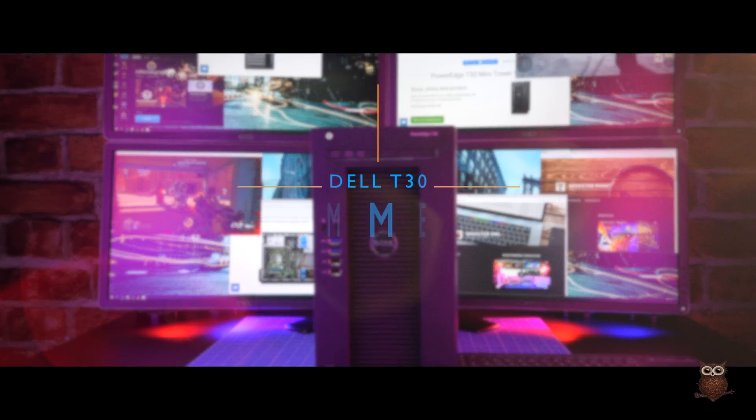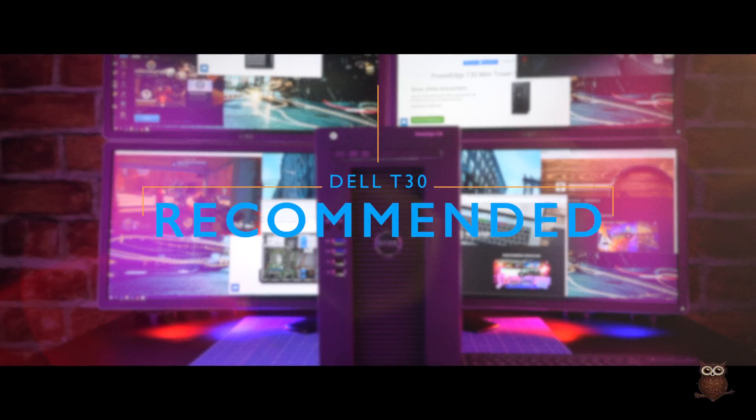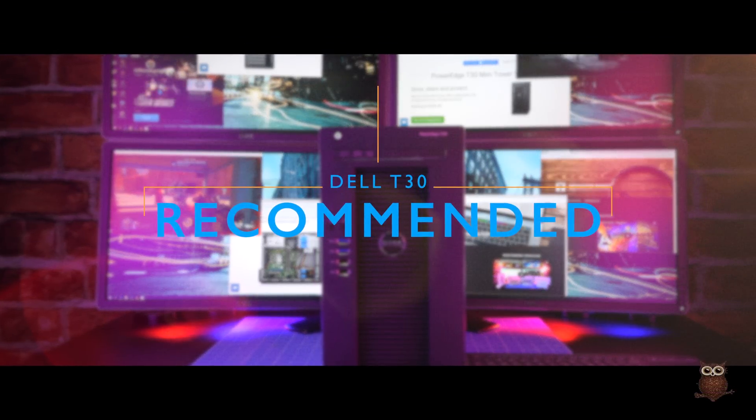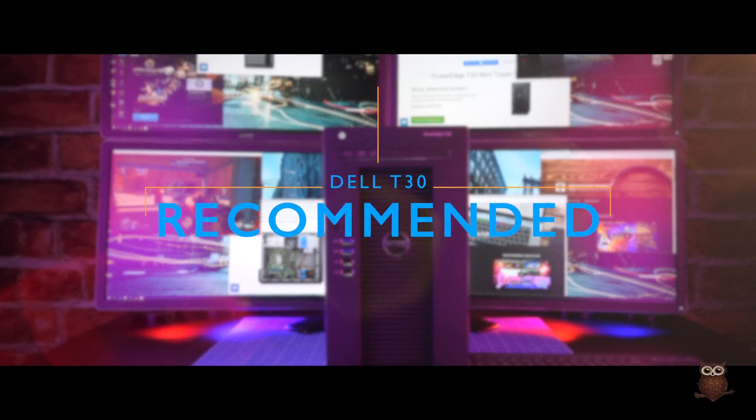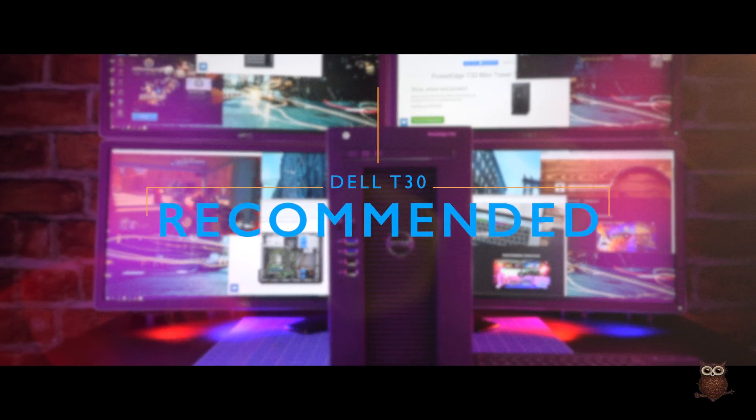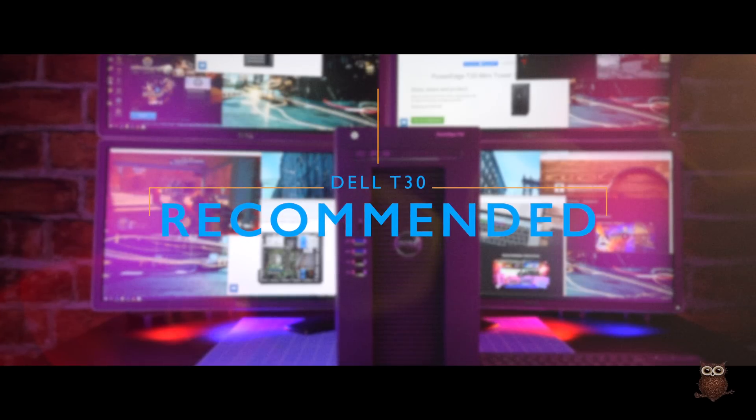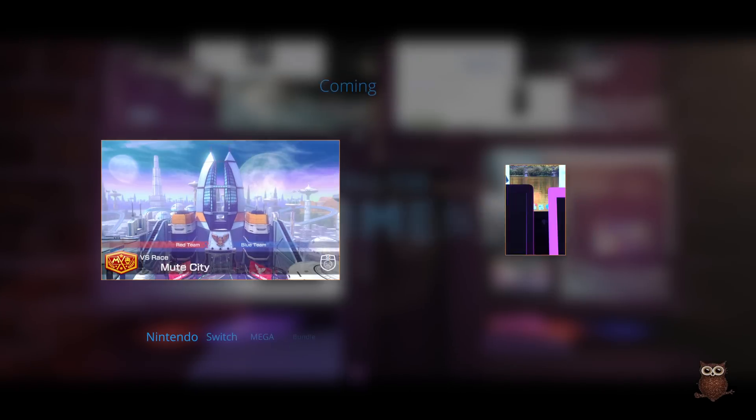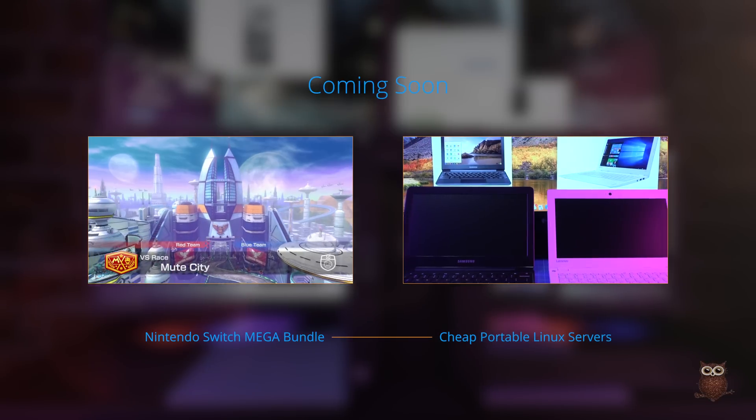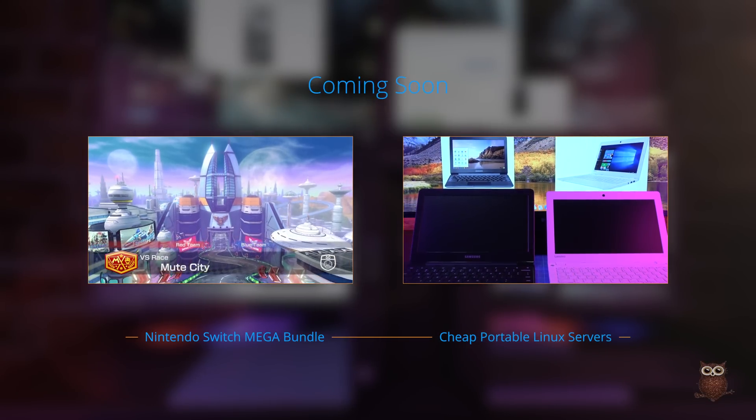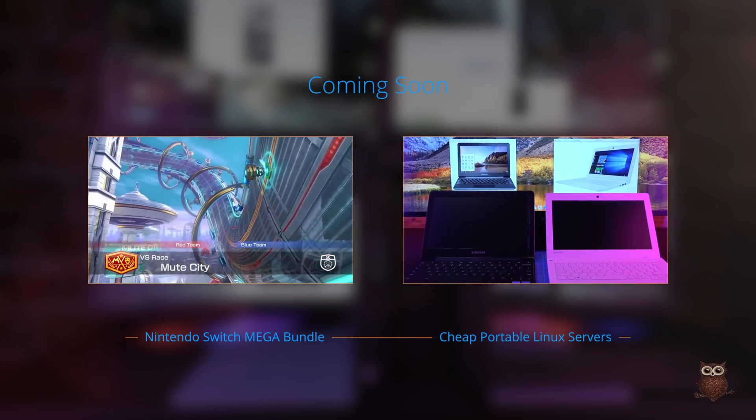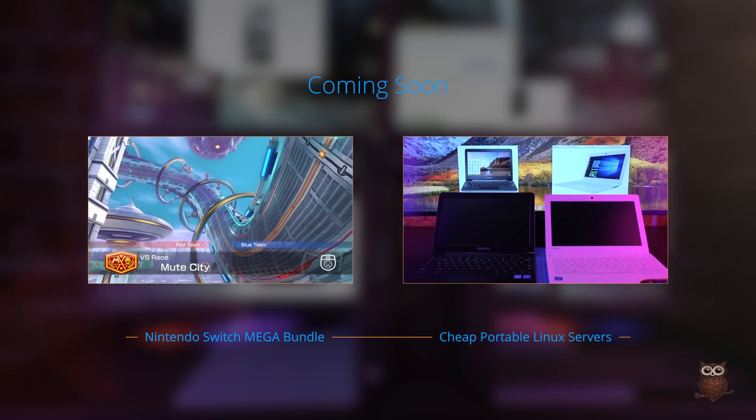If you're looking for a cheap pre-built PC, during sale pricing, the T30 is flexible and highly recommended.